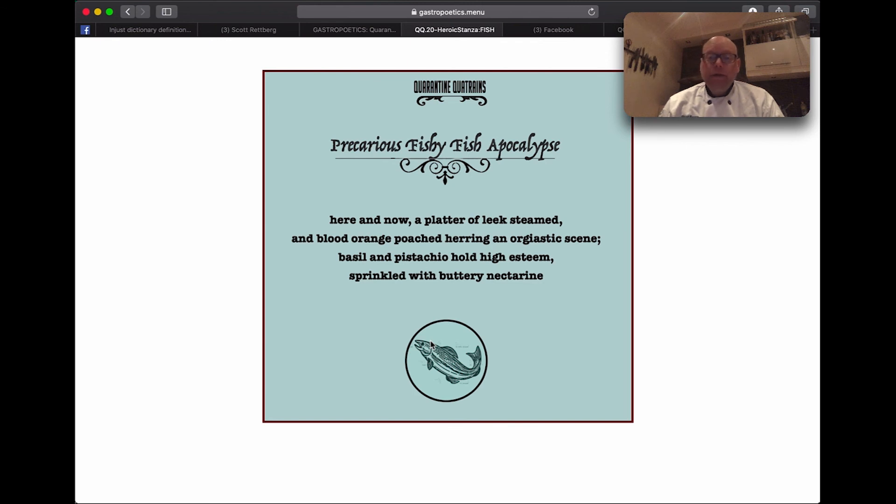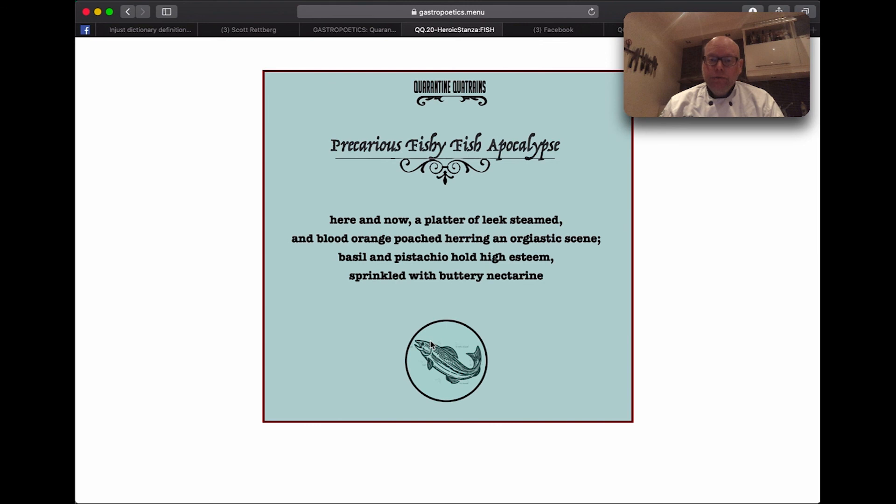Anyway, that's a quick introduction to the Quarantine Generator, and we hope that you'll be cooking along with us and enjoying this culinary experience. It's a tool for quarantine.